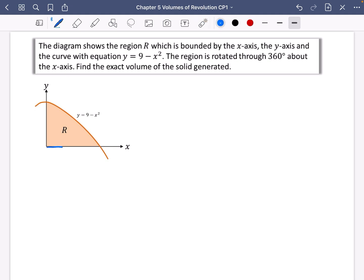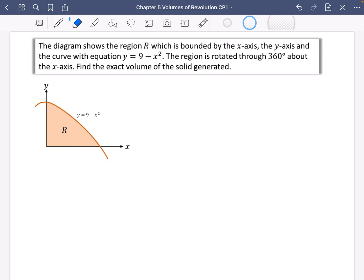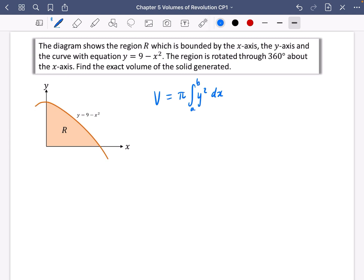Since it's being rotated about the x-axis, it's going to make a shape like a cone, but with the sides curved inwards. If it's going about the x-axis, we know that the volume is going to be π∫y² dx between a and b.